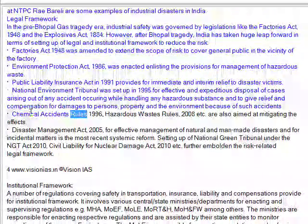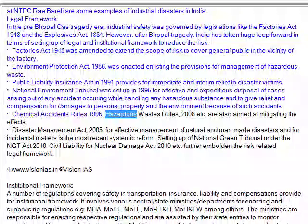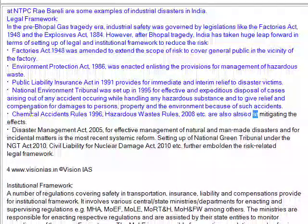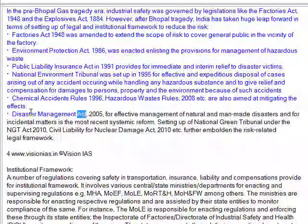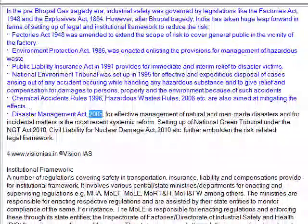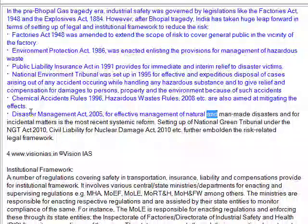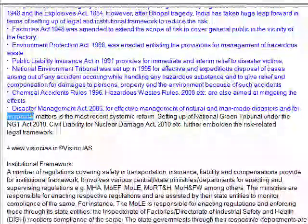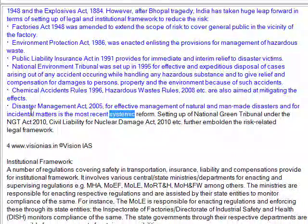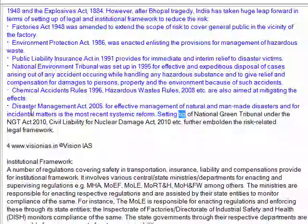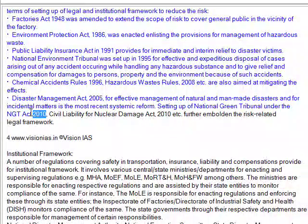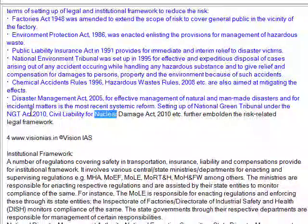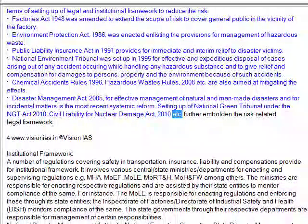Chemical Accidents Rules 1996, Hazardous Wastes Rules 2008, etc. are also aimed at mitigating the effects. The Disaster Management Act 2005 for effective management of natural and man-made disasters is the most recent systemic reform. Setting up of the National Green Tribunal under the NGT Act 2010 and the Civil Liability for Nuclear Damage Act 2010 further emboldened the risk-related legal framework.